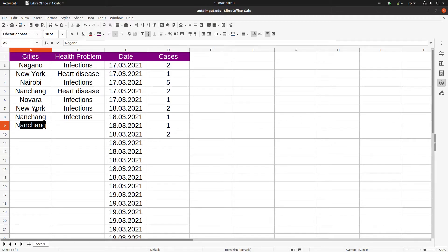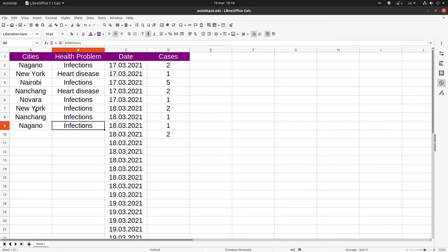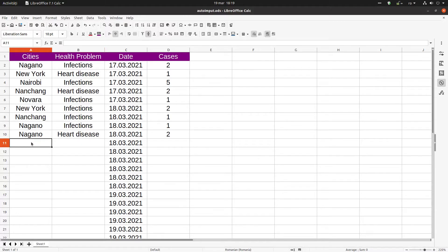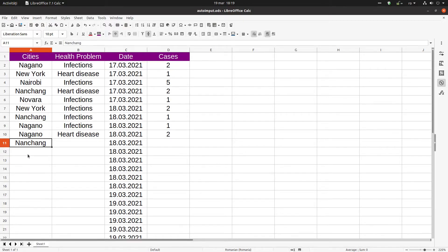Now let's see another thing: a list with suggestions. Alt and down arrow. I can choose from here these cities very easily. I can click on what I want.